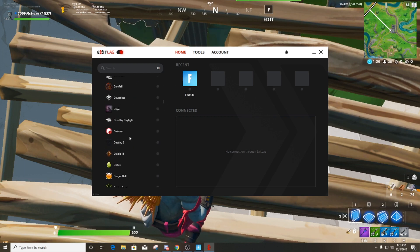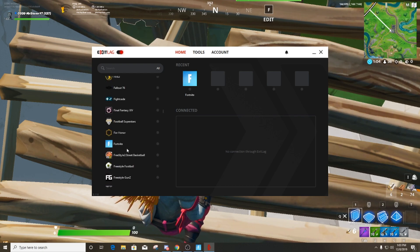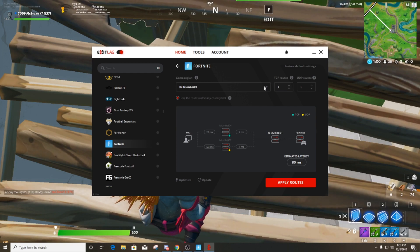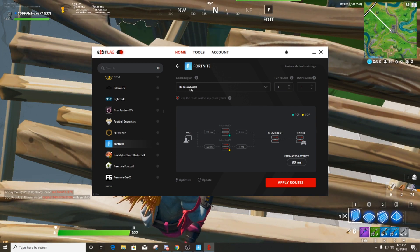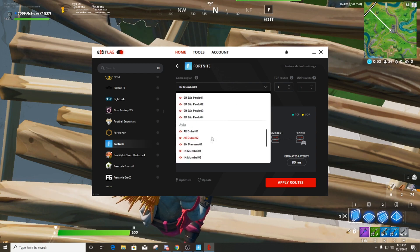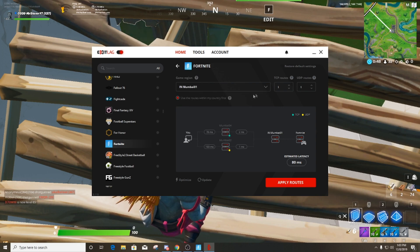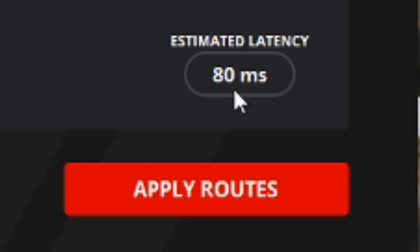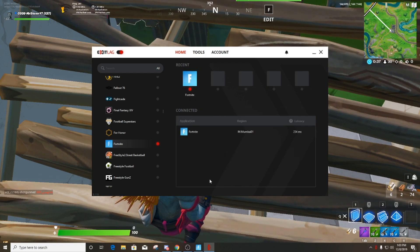When you open ExitLag, scroll down — there's a list of games. Select Fortnite, and for the Middle East server we're going to select Mumbai 01. There are a lot of Mumbai options — one, two, three, and so on. I selected Mumbai TCP 1 and UDP 1, and it shows 80 ms. Then we're going to apply the route.